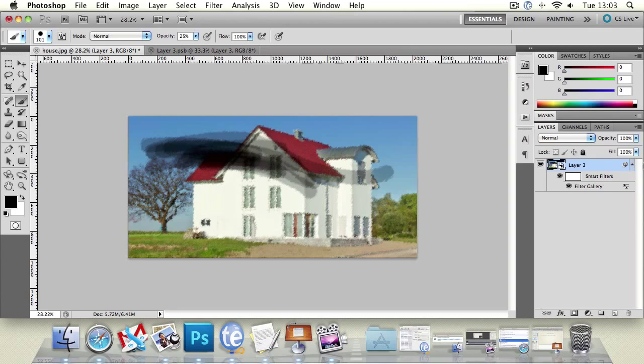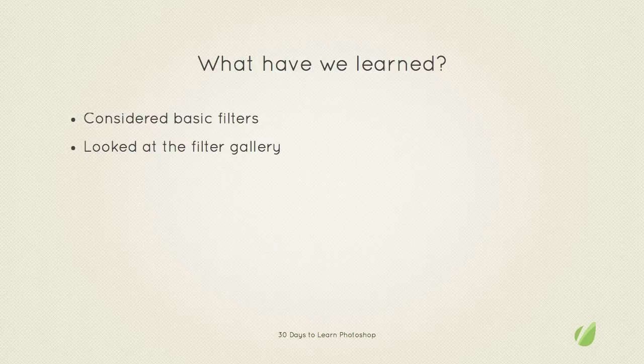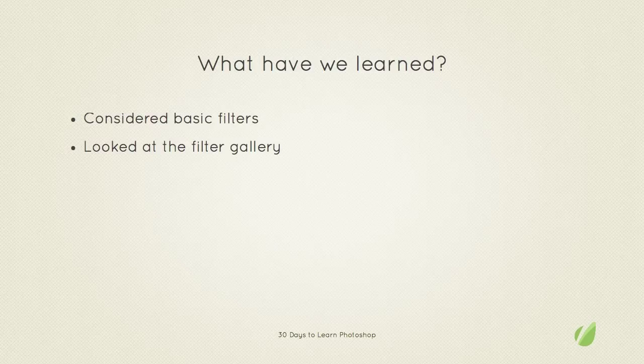So what have we learned in today's lesson? Well, we've considered basic filters and we've also looked at the filter gallery. And your task for this lesson is to experiment with different styles and filters on an image of your choice.